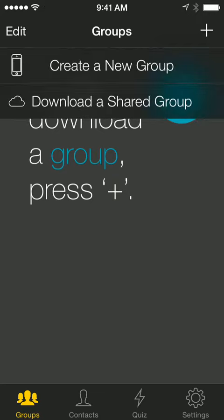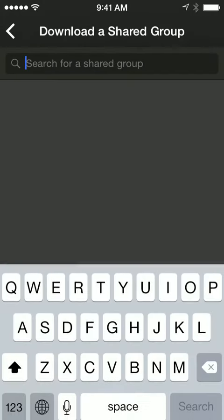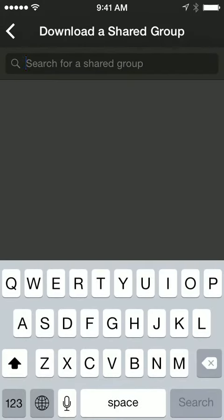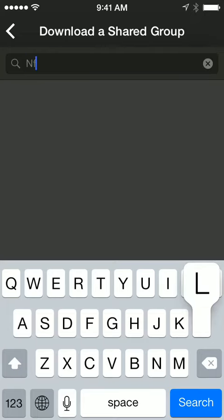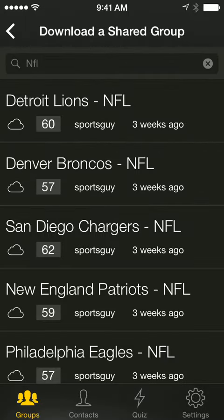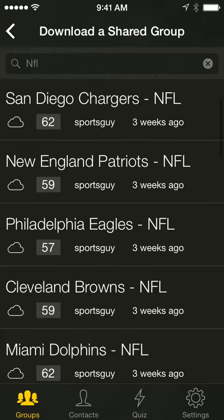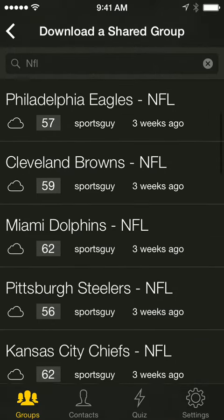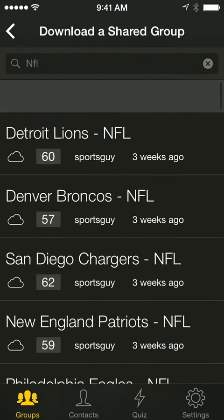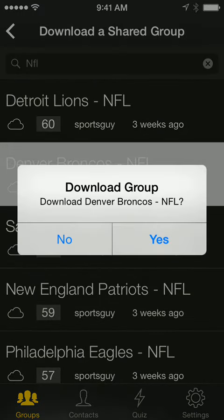that already exists by selecting download a shared group. Then if you search for a group like NFL, you can see all the groups that are out there. Perhaps you want to pick the Broncos.